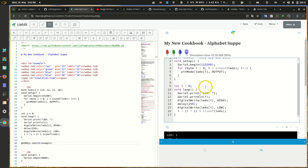An audience member asks about the compatibility of LiaScript with other scripts such as Java, and how that compatibility will determine its flexibility, functionality, acceptability, and subsequent usage — asking whether LiaScript can outcompete others.